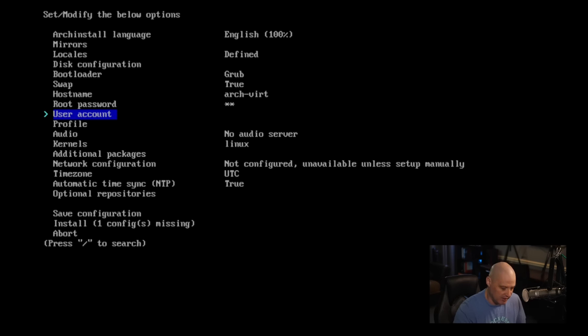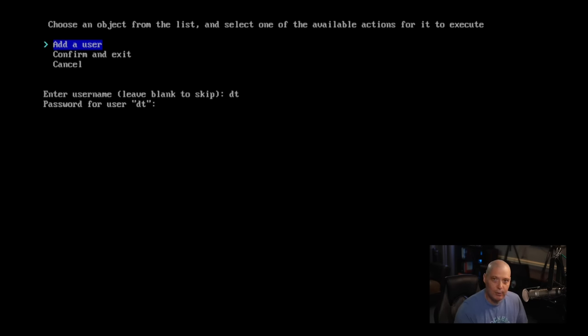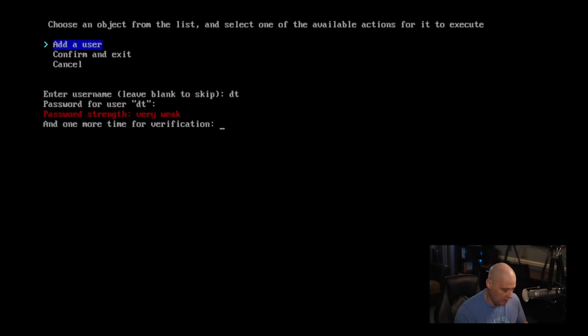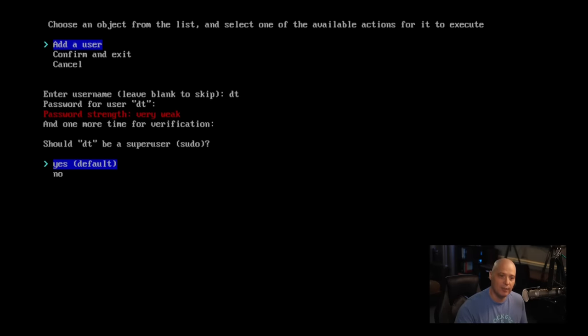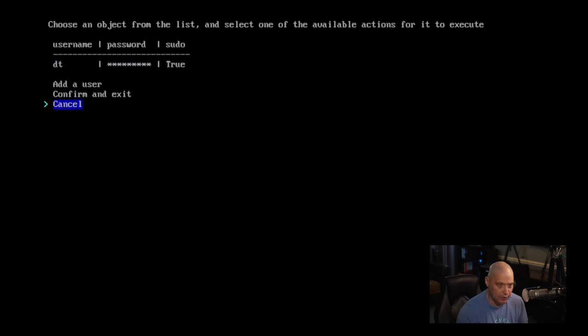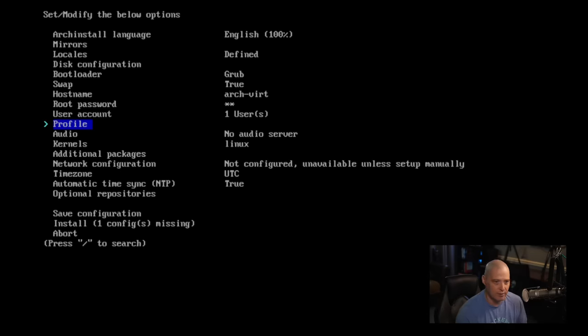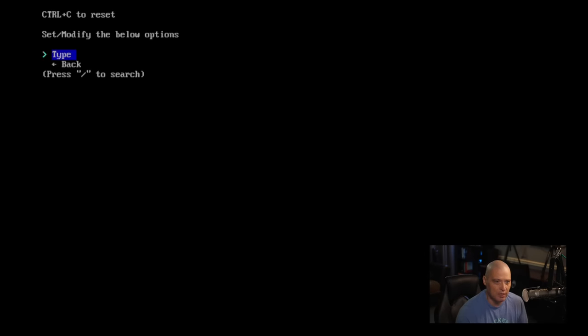Then we need to create a user account, your home username. So my user on this computer is going to be called DT, and then we need to create a strong and complicated password for the DT user. Should DT be a super user? Should he have sudo privileges? Yes. And do we need to add any other users? No. So I'm just going to confirm and exit.